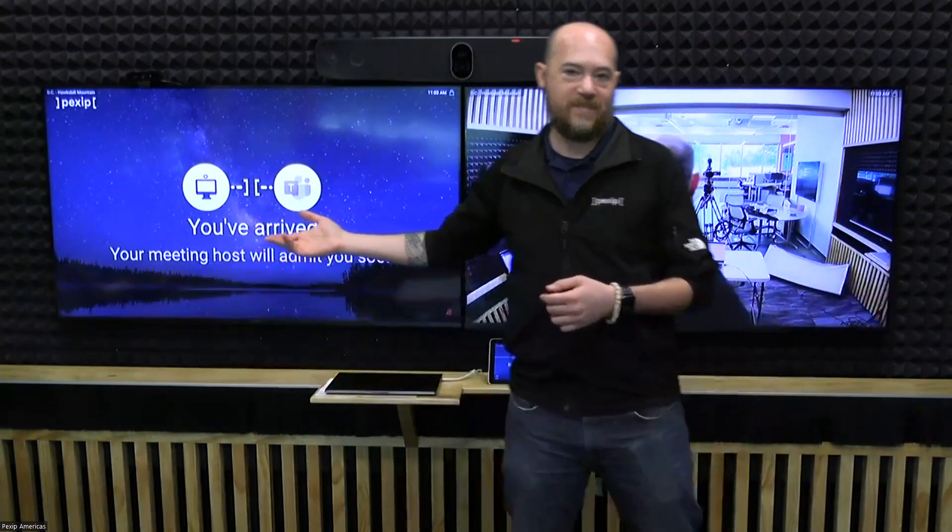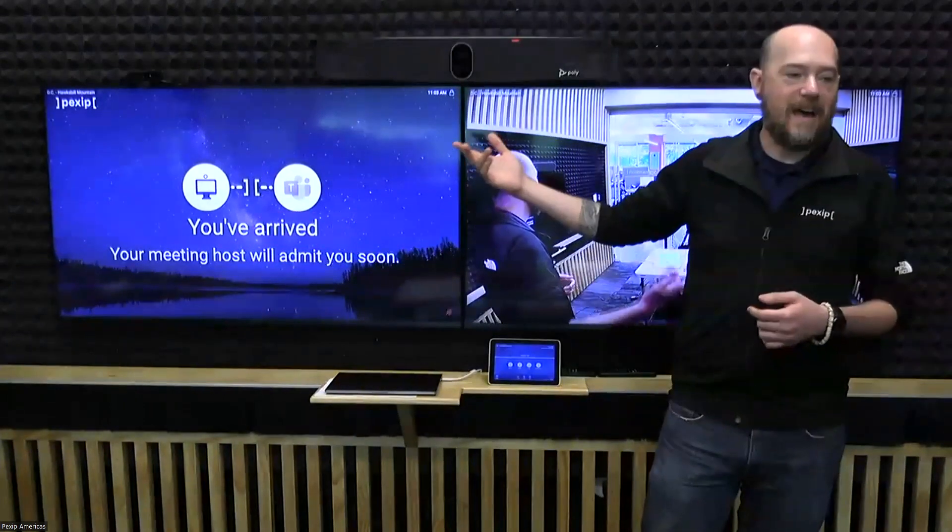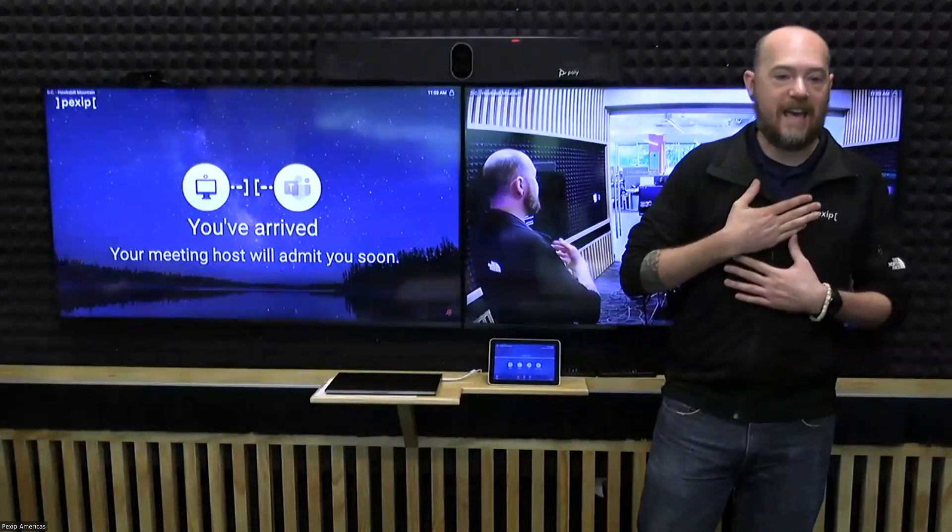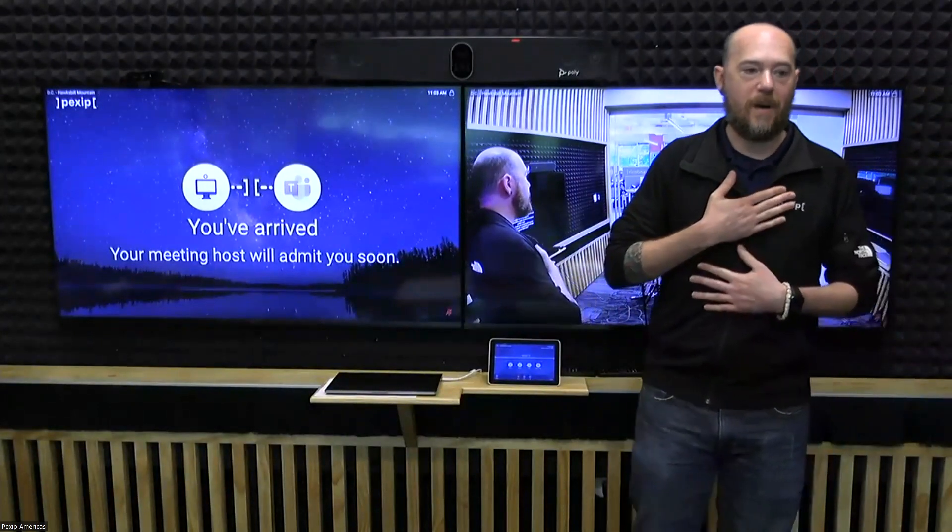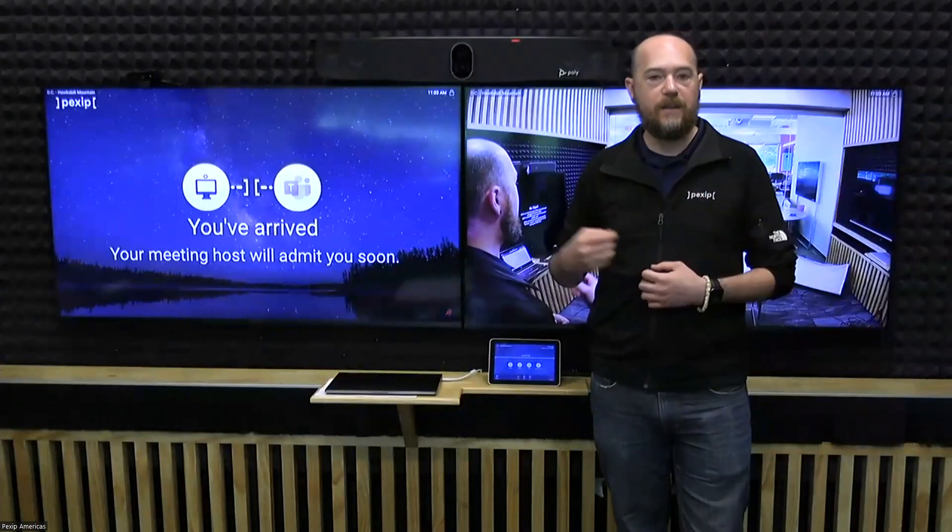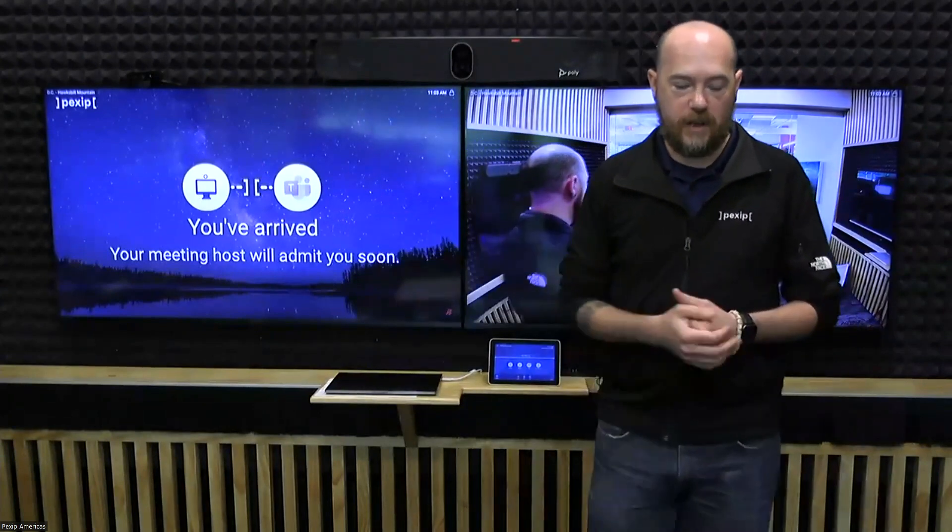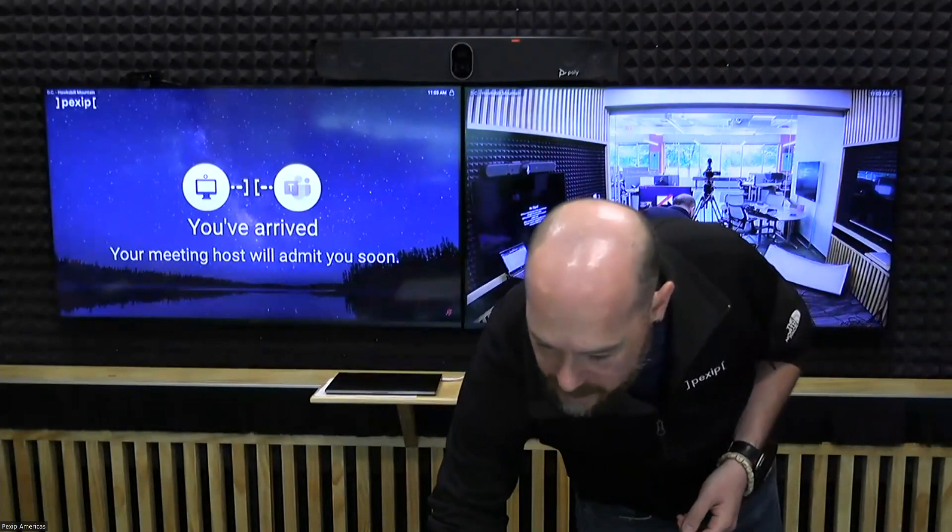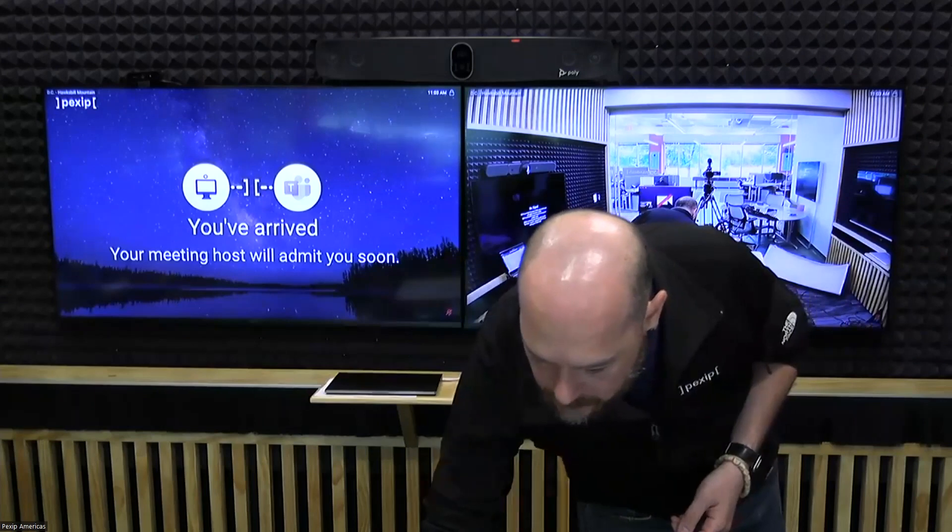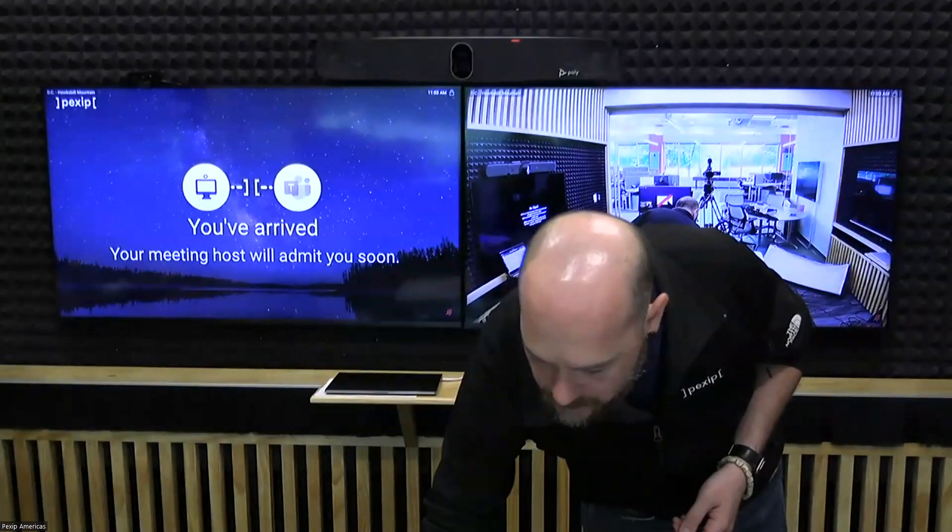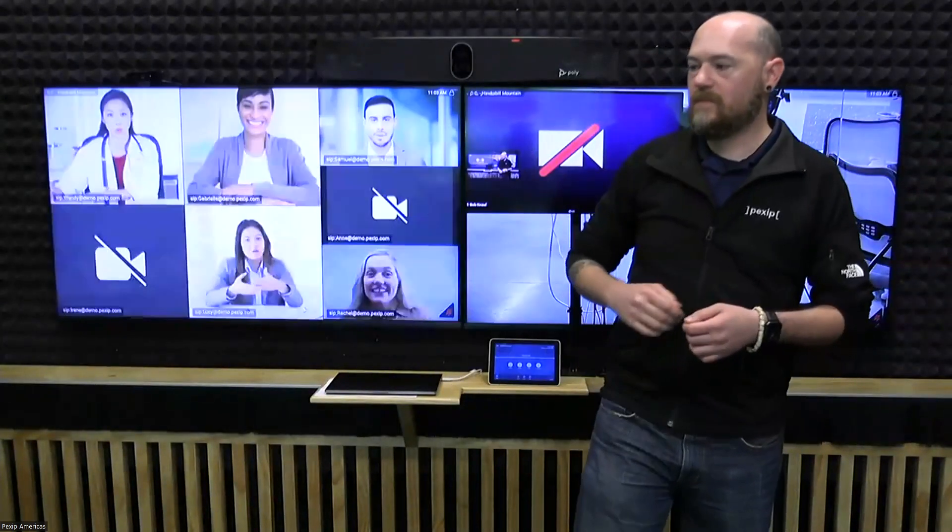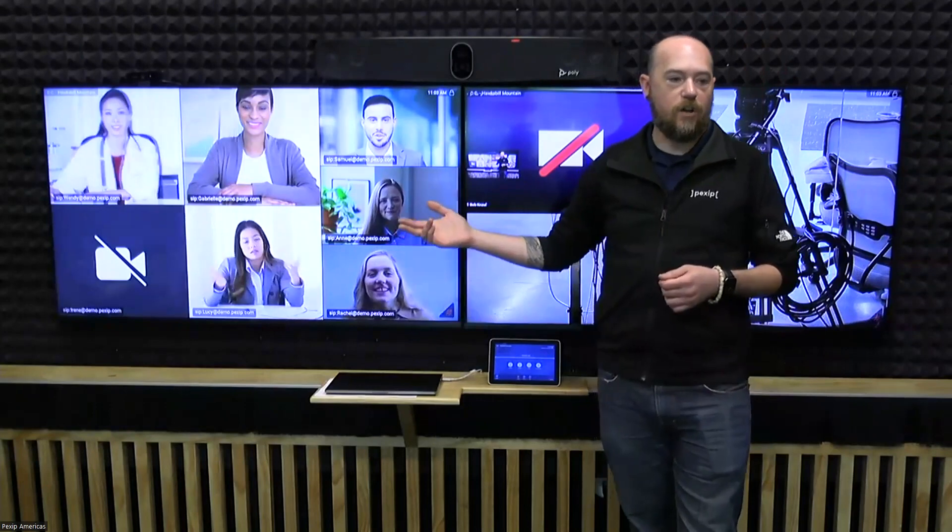And your meeting host will admit you soon. As the IVR has said, because I am a guest, because this is not my organization's meeting, I need to be admitted into this call. So, as I do that, once I'm admitted into this call...